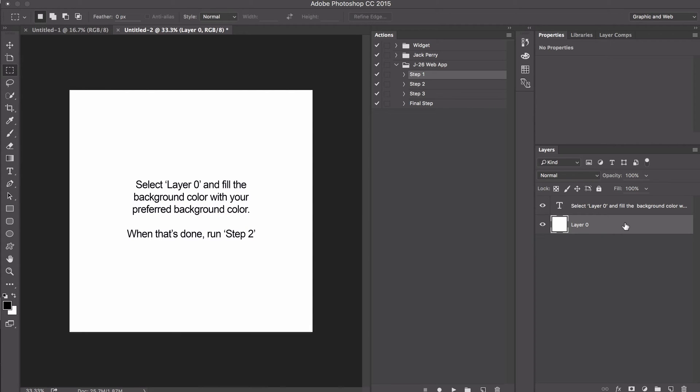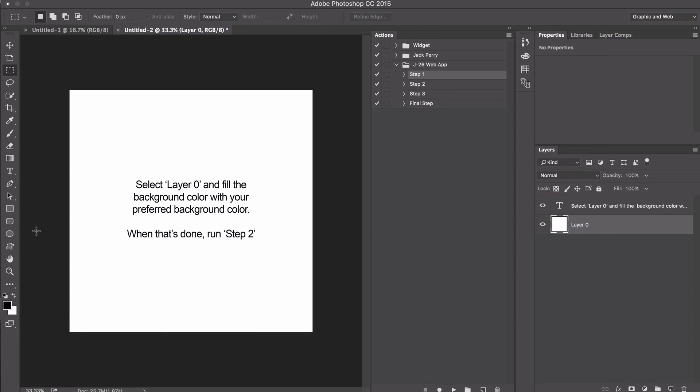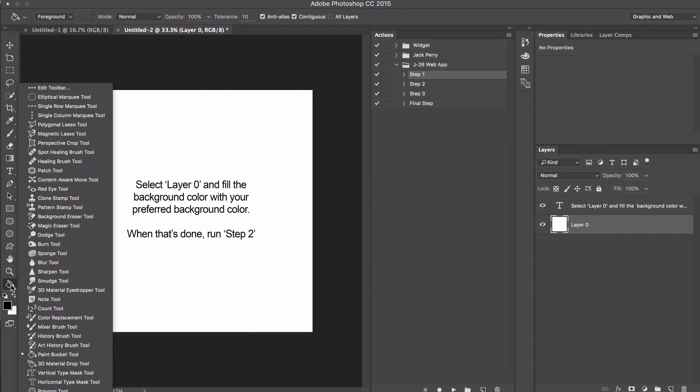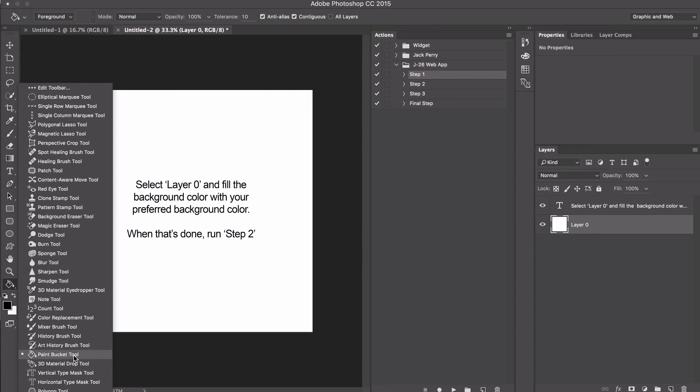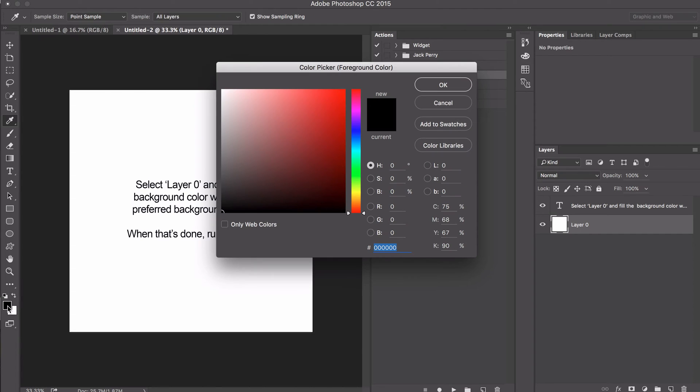This background color will be the backdrop for your logo. You could use a color that contrasts your logo, either dark or light. For this example, I'll use a blue background. To do that, click the ellipsis, right-click, and select the paint bucket tool. Then select the color you want.